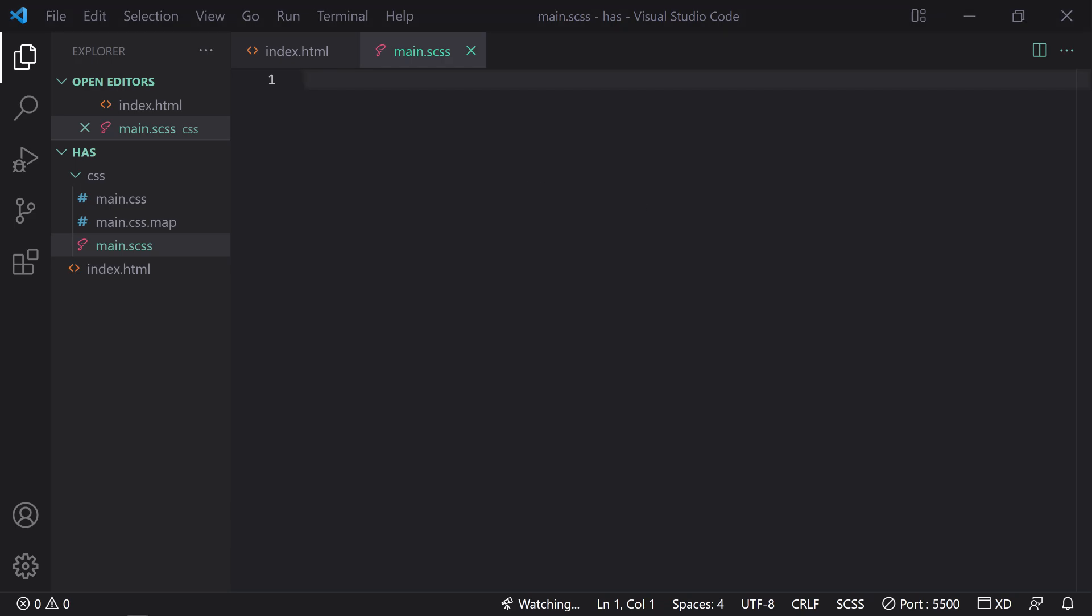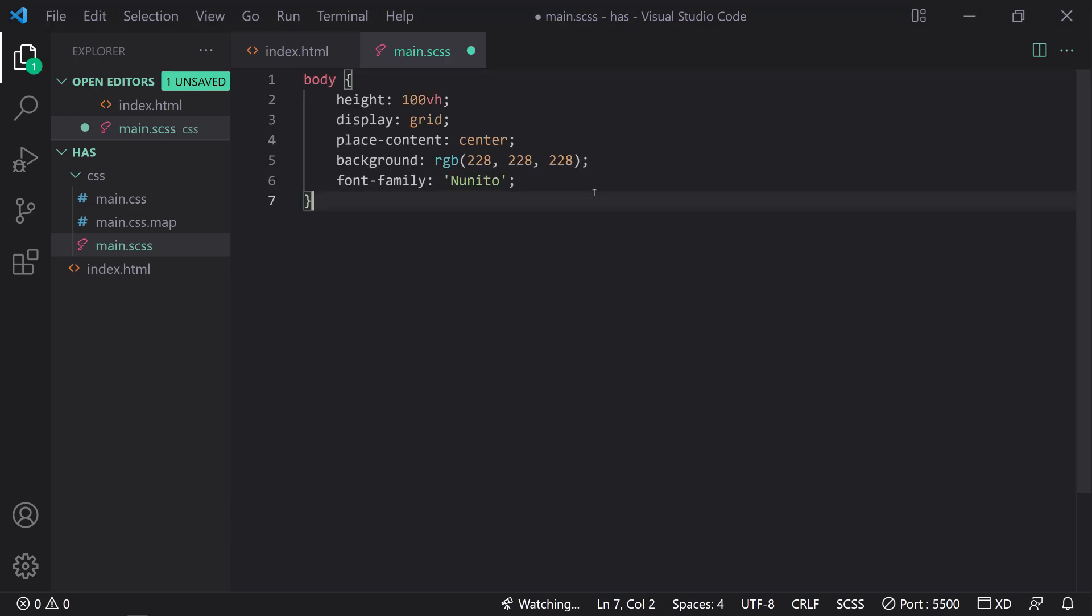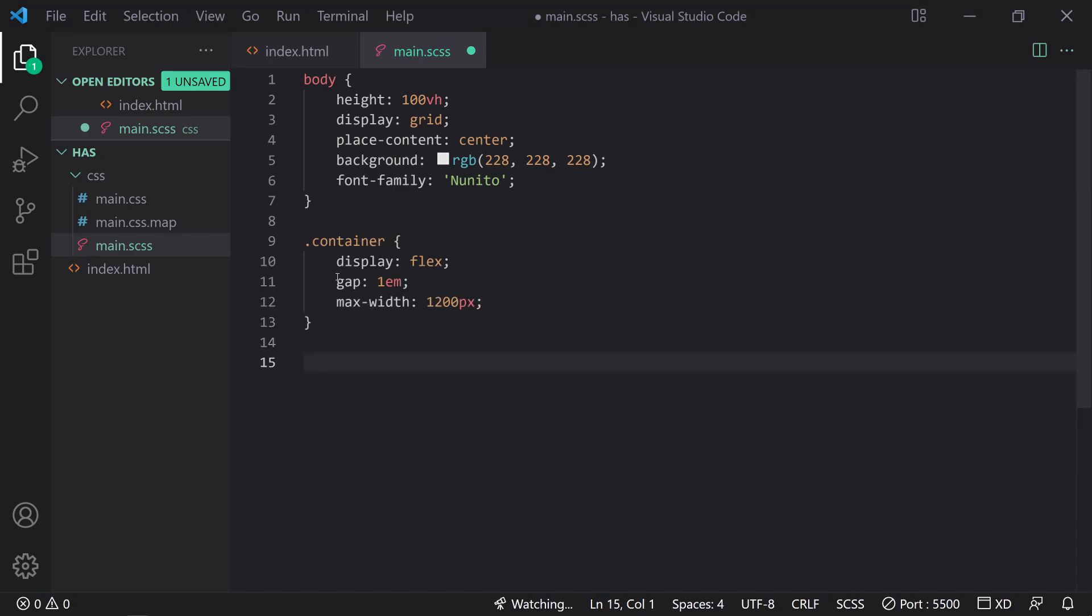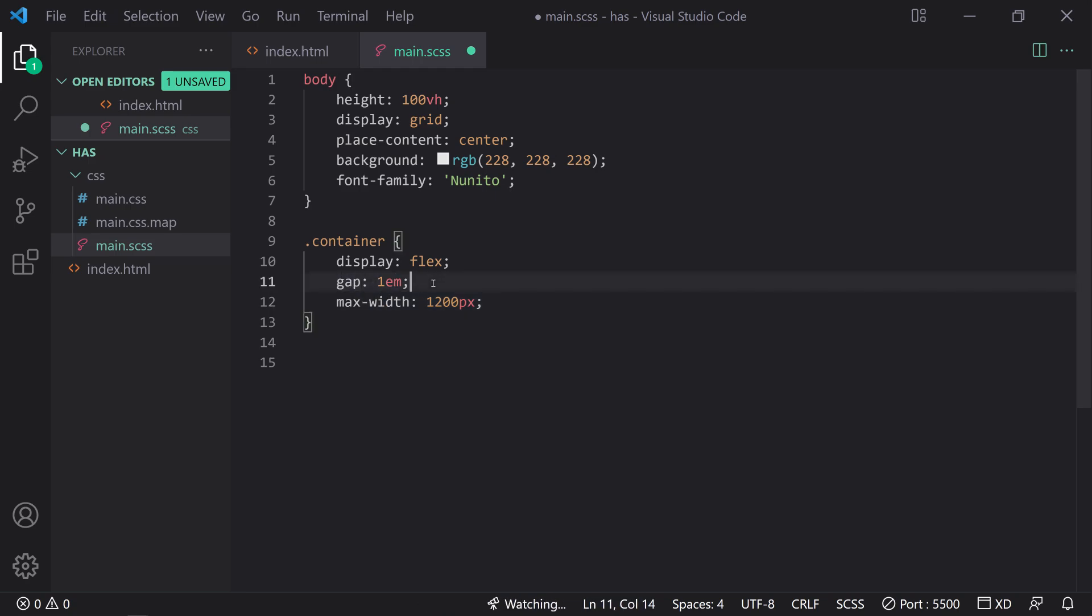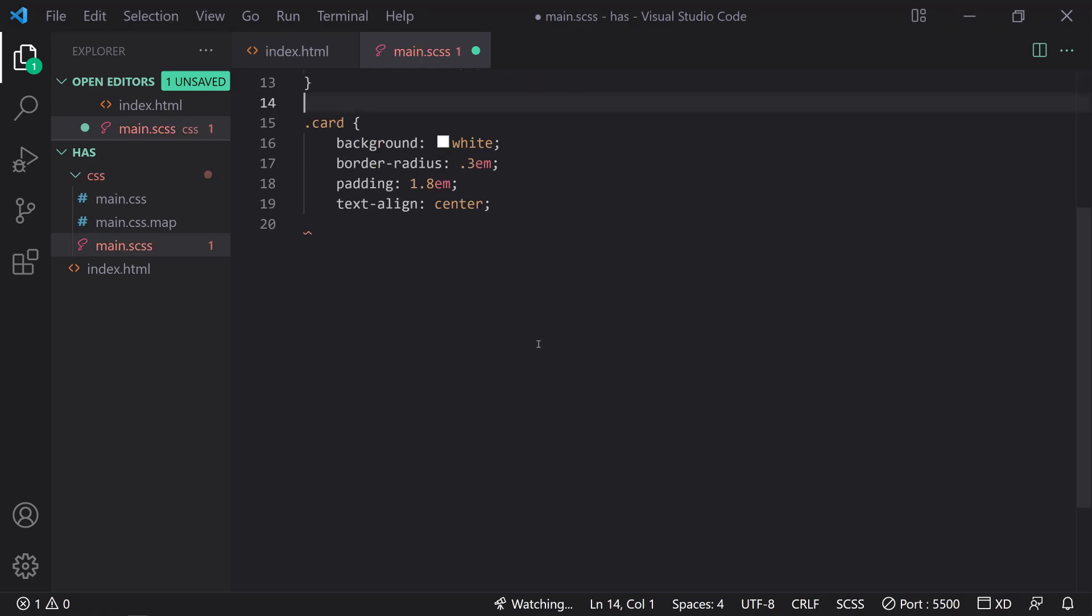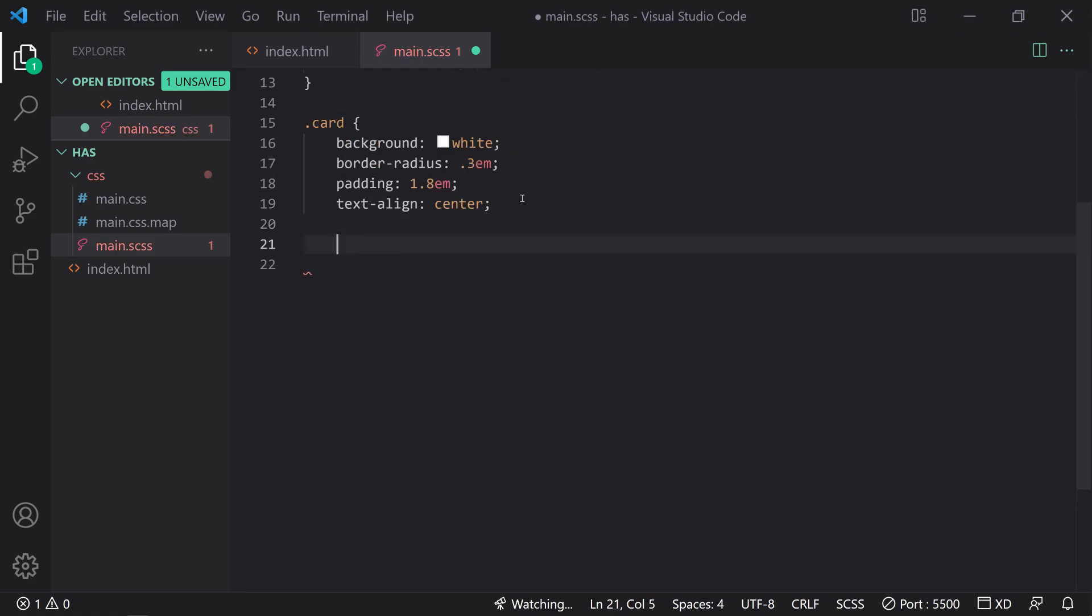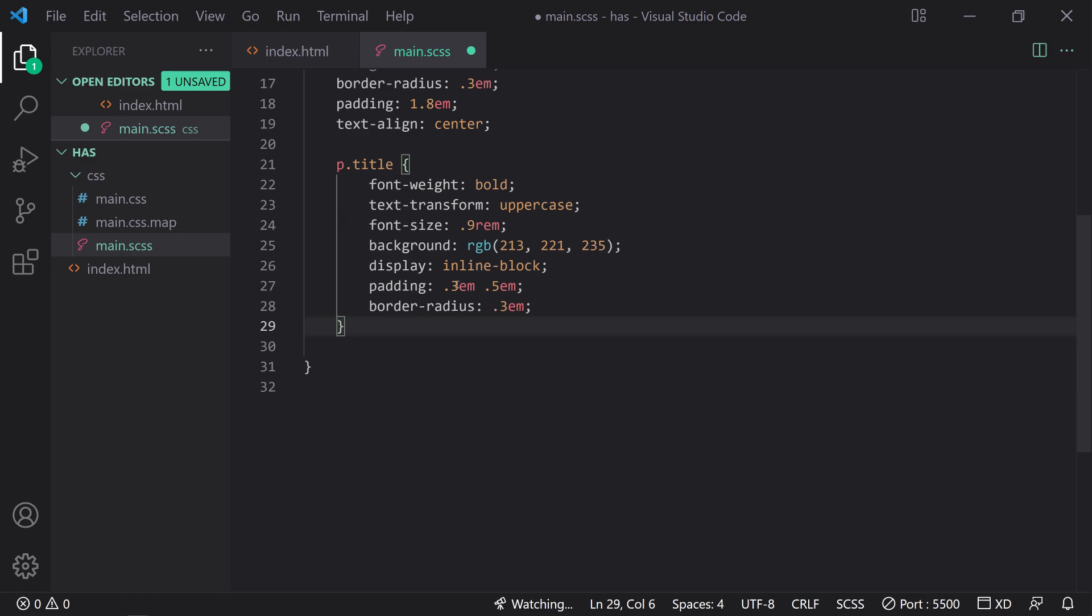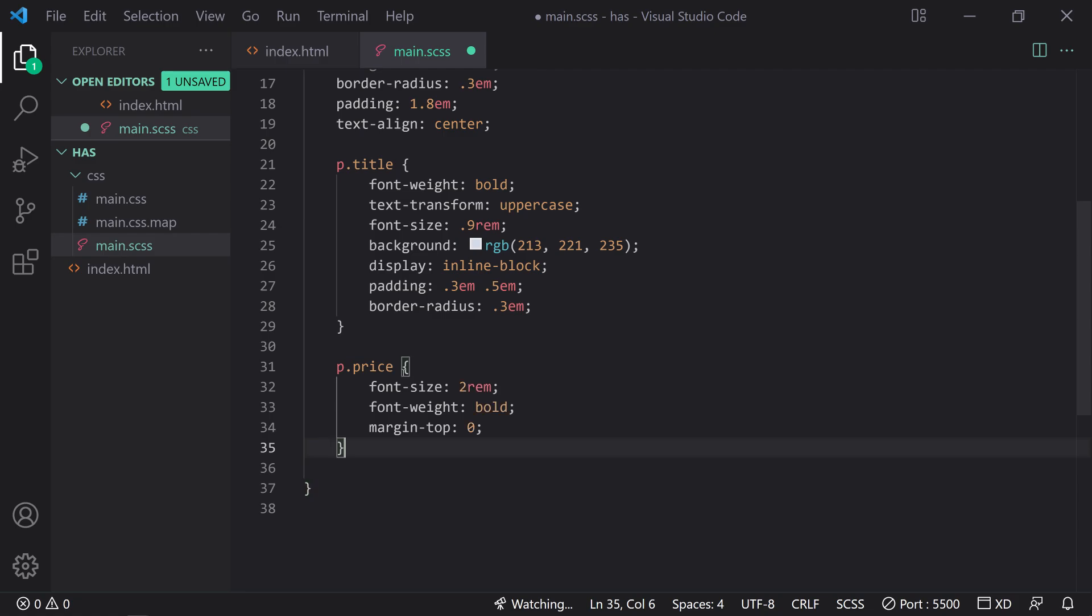Let's get to the CSS. Now, of course we have basic boilerplate CSS. So we have the body display grid place content center, just to get all those cards centered in the middle, background right here and a font family. You need to already have that installed. We're going to take our container, display flex, give it a gap of one em unit. So that's going to give a white space between each column right here. And I'm setting a max width as well.